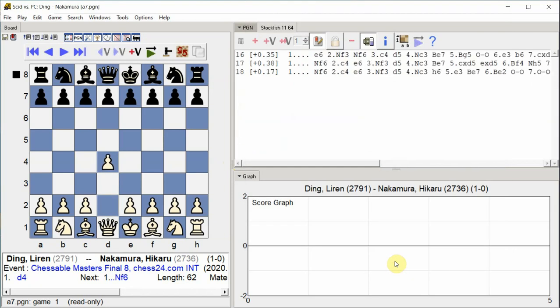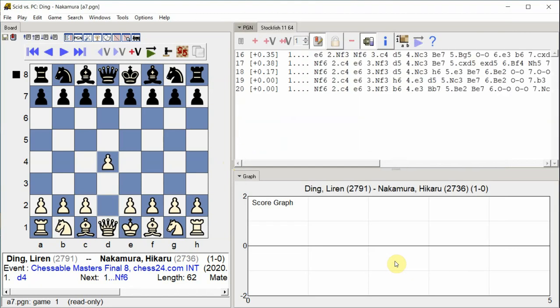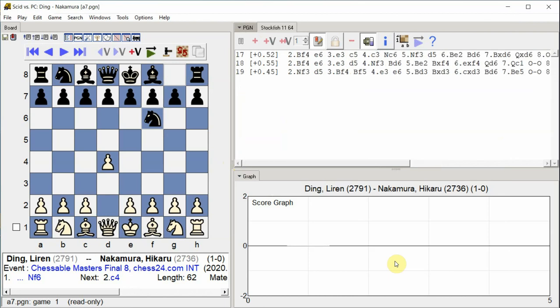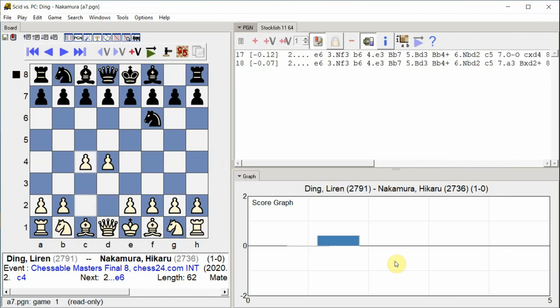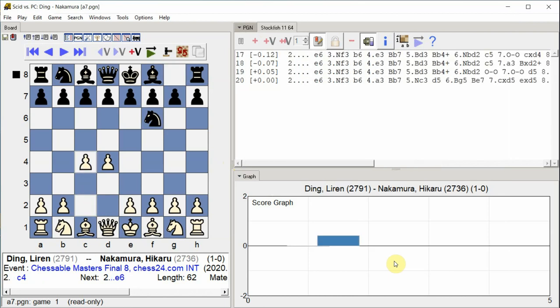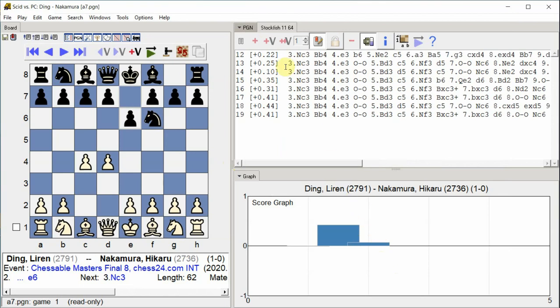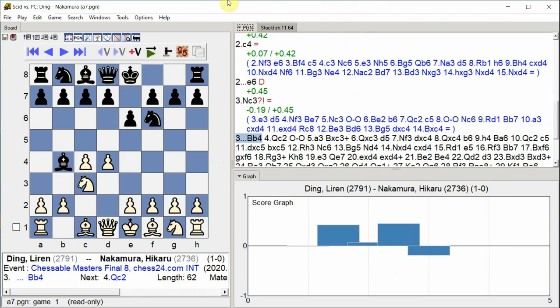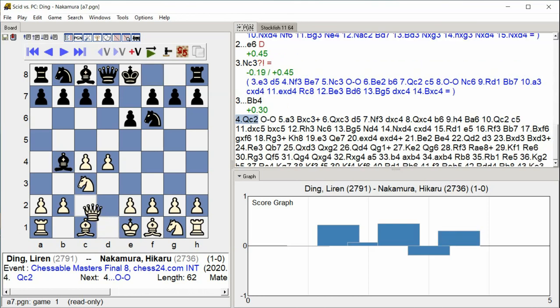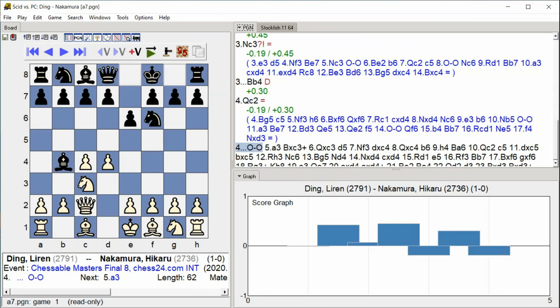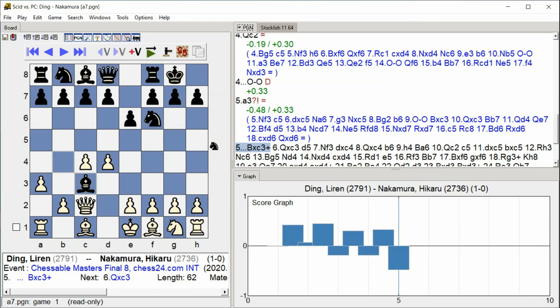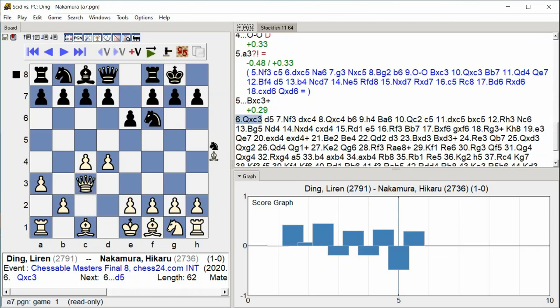D4 Knight F6 C4 E6 Knight C3 Bishop B4 Queen C2 Castle Kingside A3 Bishop C3 Queen C3